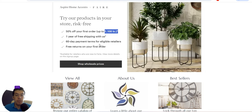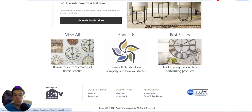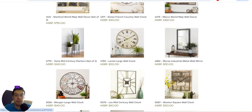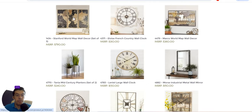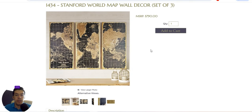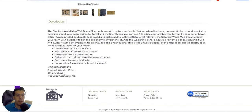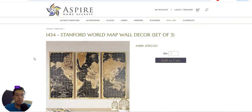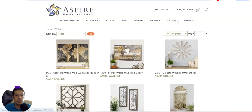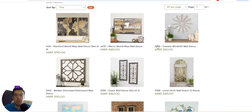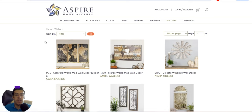Aspire Home Accents also offers free returns on your first order and 60-day payment terms for eligible retailers. Their best sellers include quality products such as lamps and mirrors. One map item is priced at $790 minimum, showing these are premium products. The category includes lamps, mirrors, and wall art. If you have a brick-and-mortar store and this fits your niche, contact them and see how it goes.